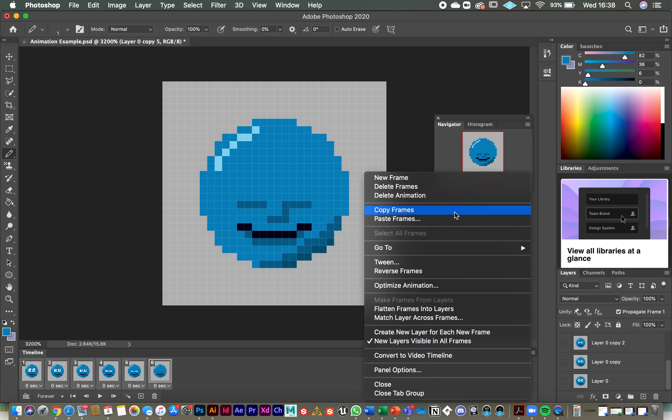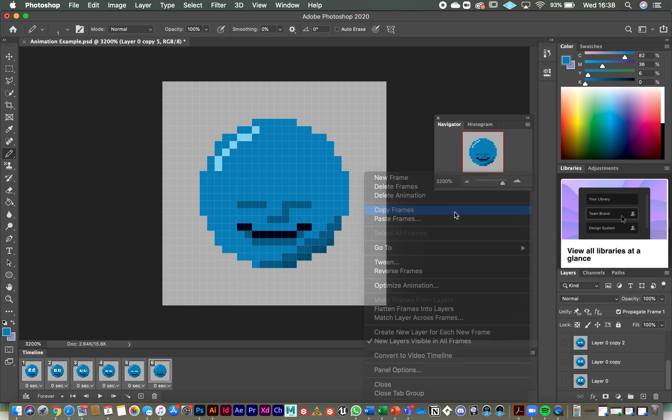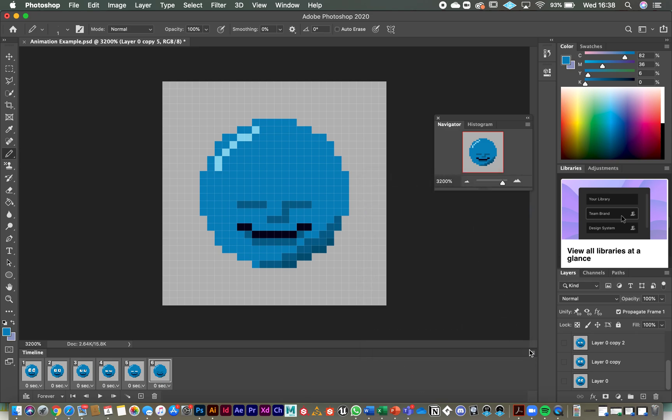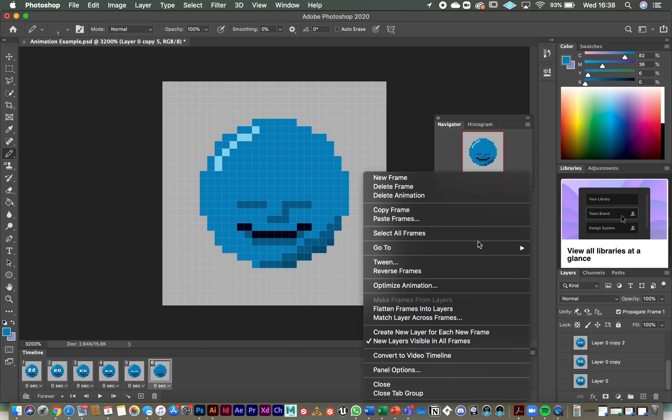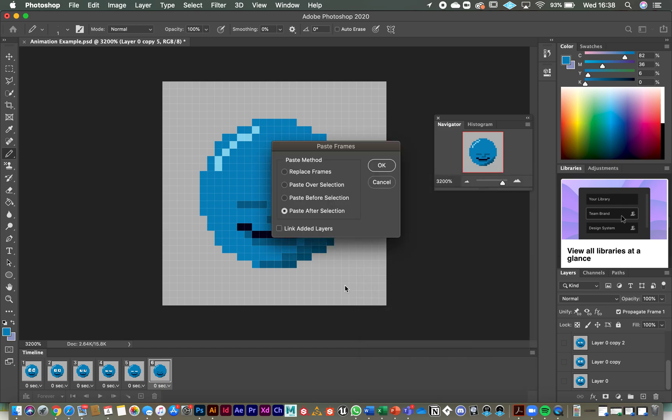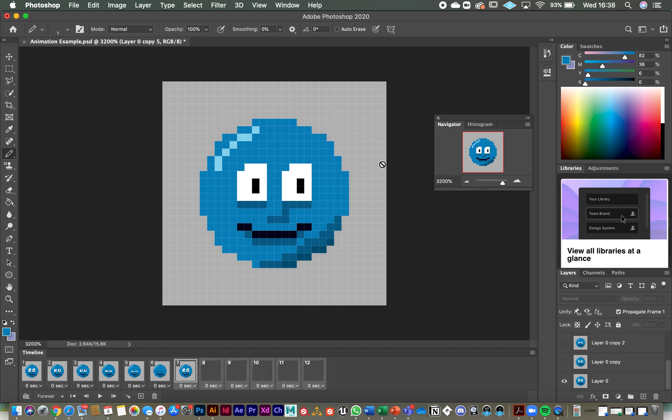And then I'm going to select the last one and go to the menu again, paste frames. And it's going to ask where I want to paste them. So I want to paste them after the selection. So at the moment, I'm selected on the frame six. So if I click OK, it's now copied those frames over. But they're not in the right order. If you look on the timeline, it goes from the closed and it jumps back to fully open eyes. So I need to reverse the order of these.